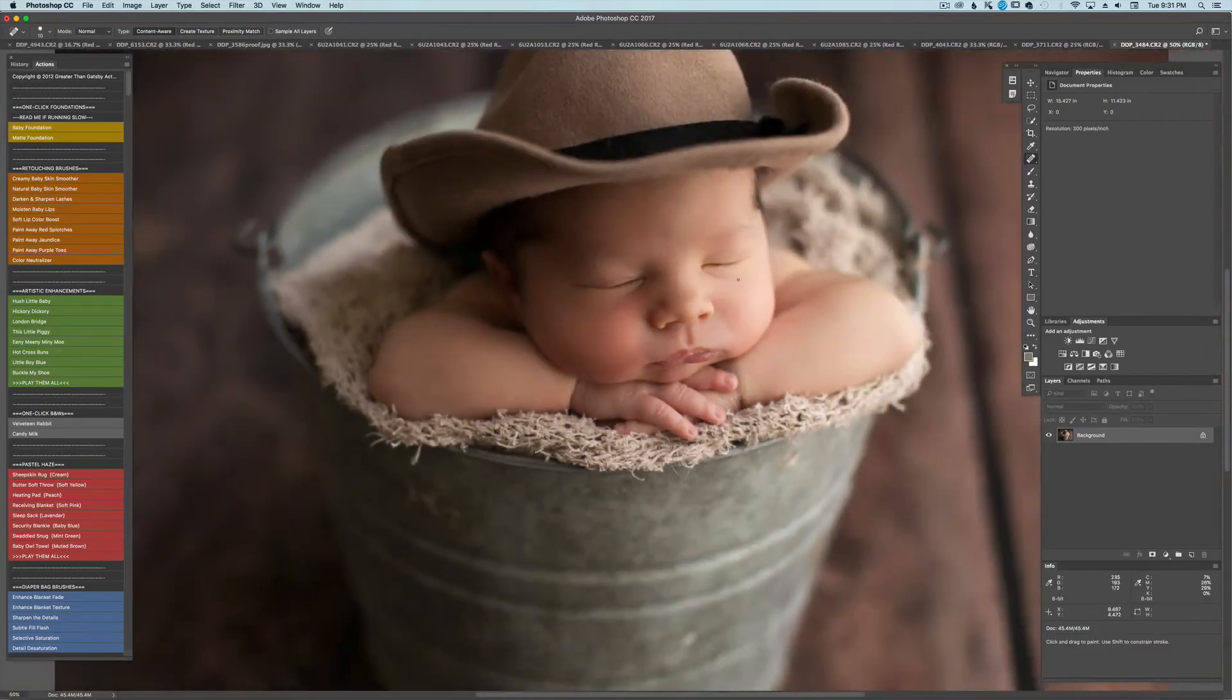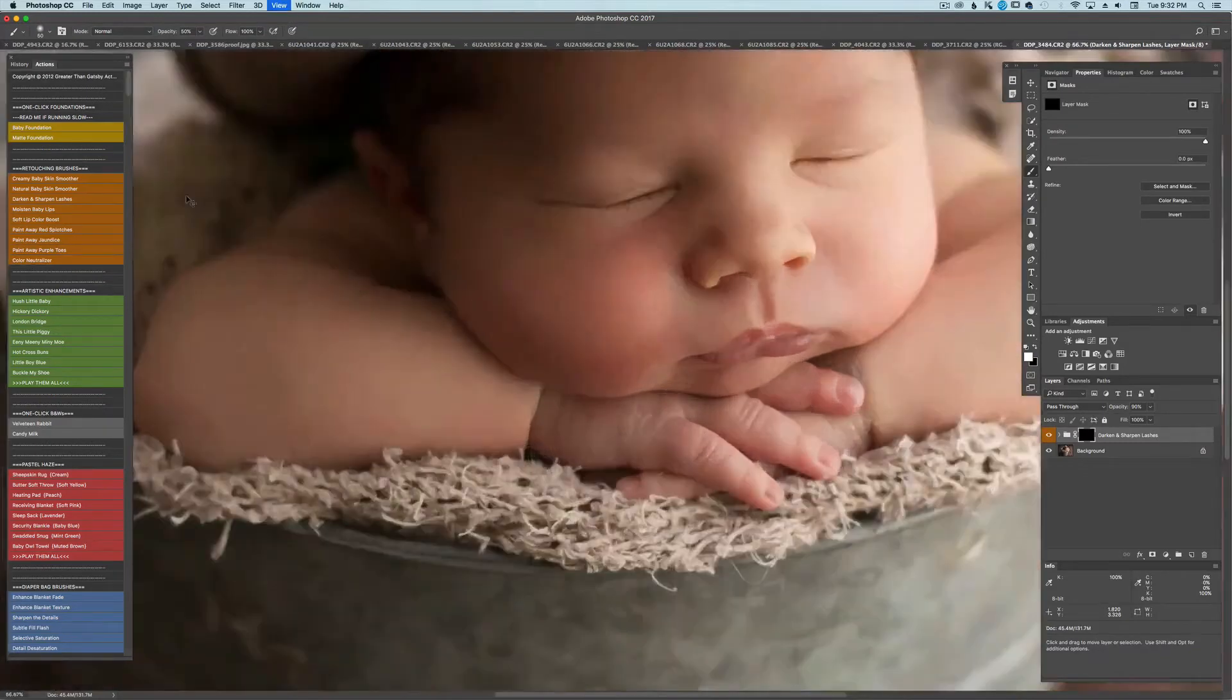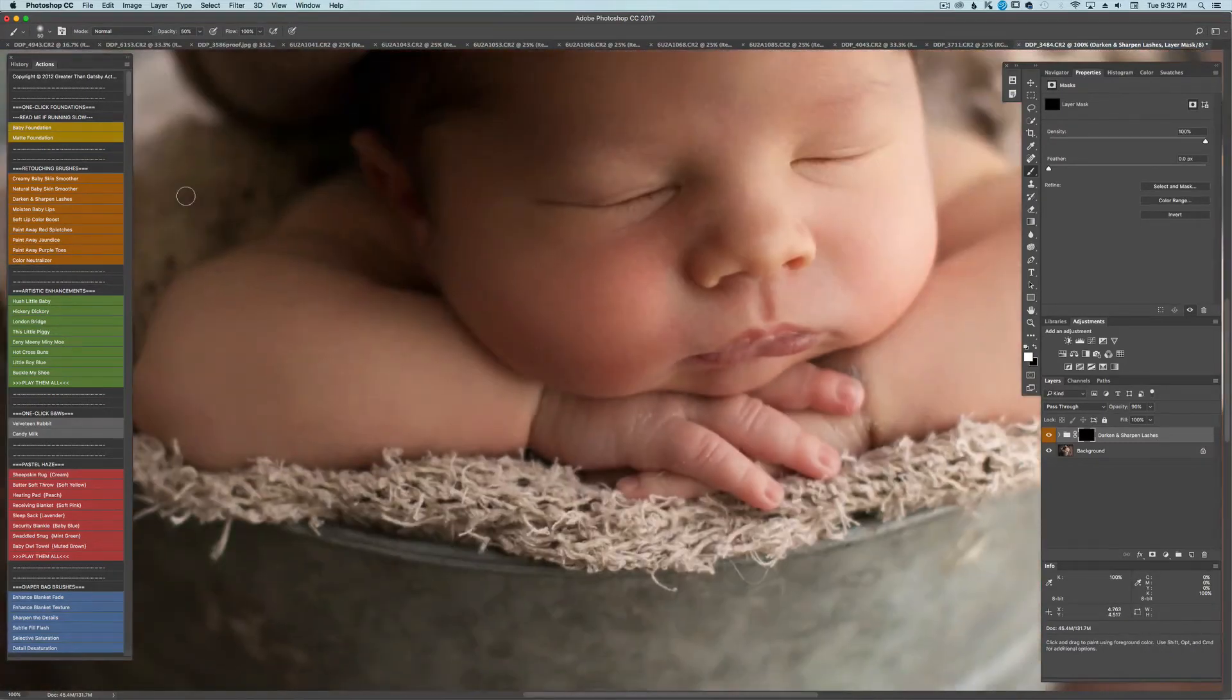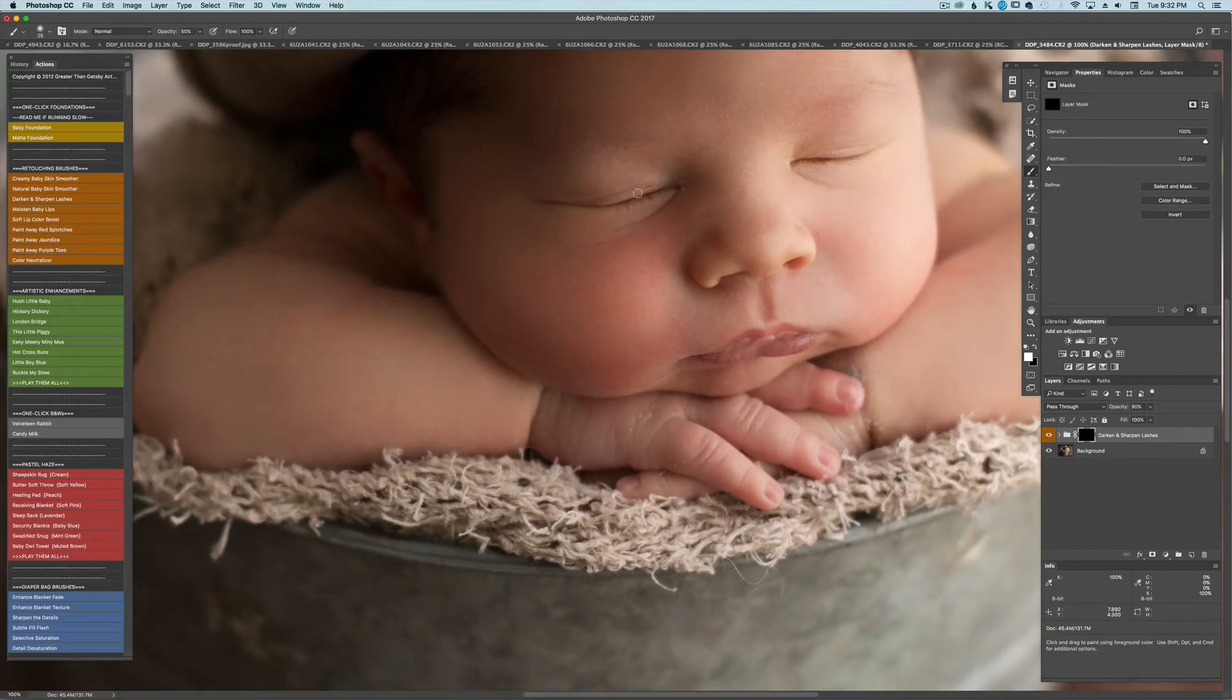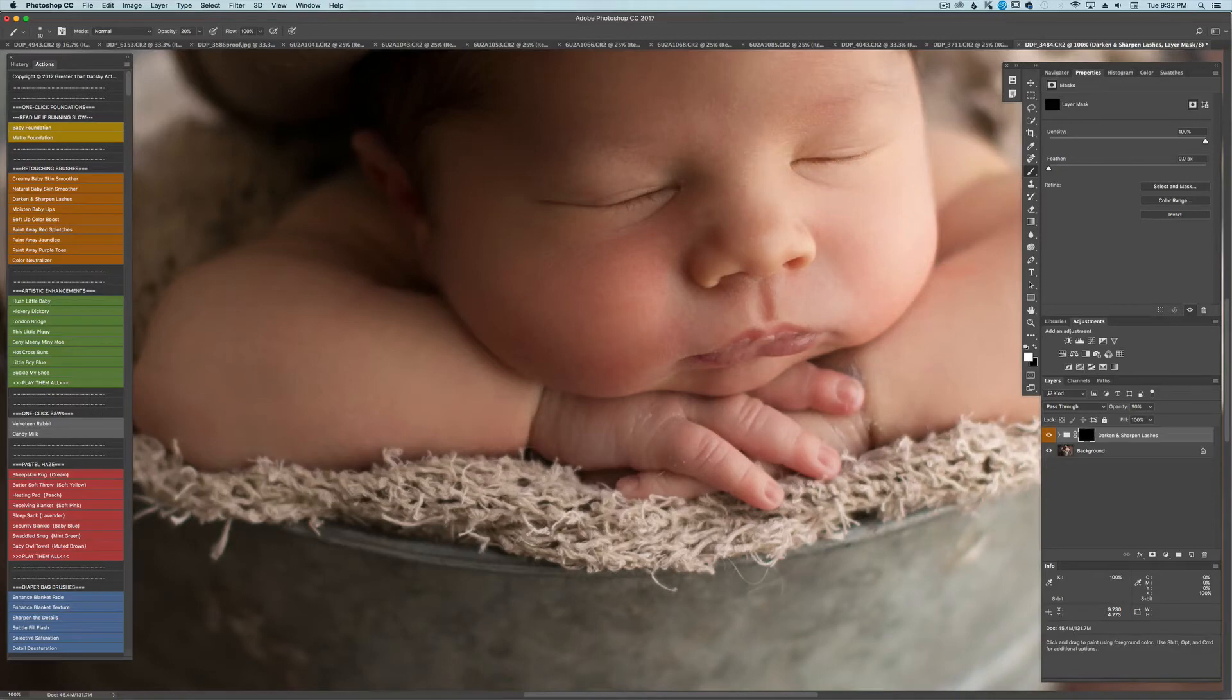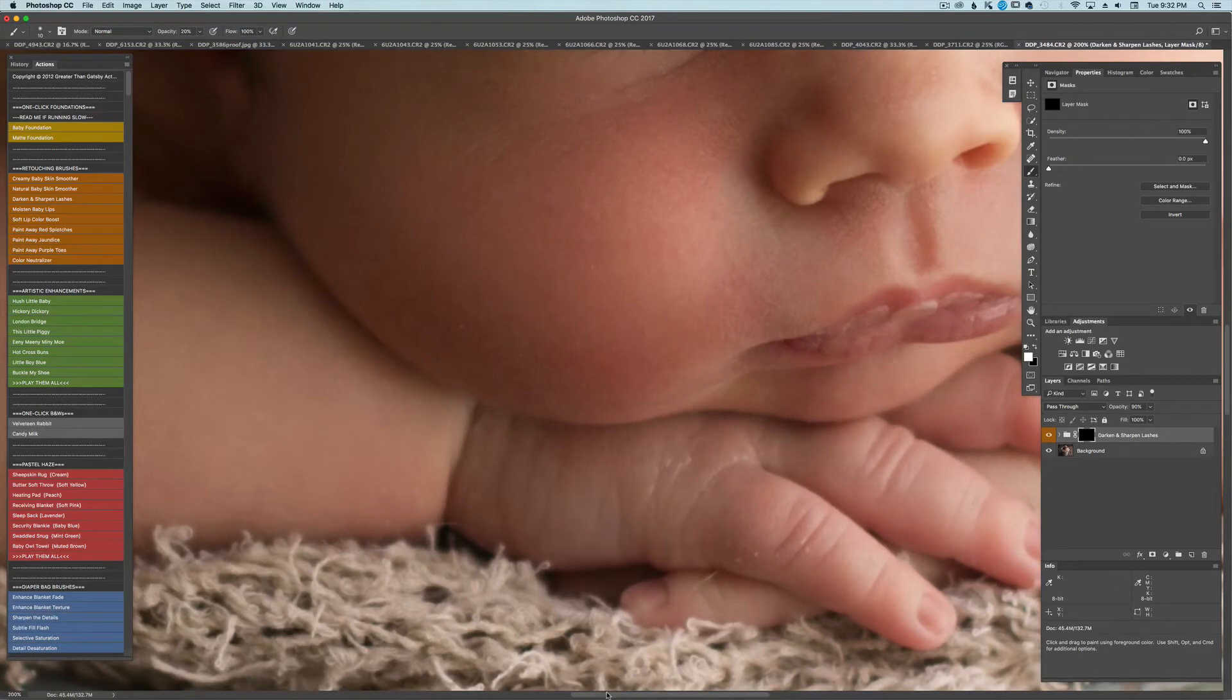I'm going to go ahead and go to darken lashes. And I don't make fake lashes where there aren't any. What I like to do is enhance the lashes that they do have. If they don't have any lashes I would just make my opacity about 20% and just do a nice little line across the eyelid right here. But because he has these nice little lashes I'm going to go ahead and enhance those.